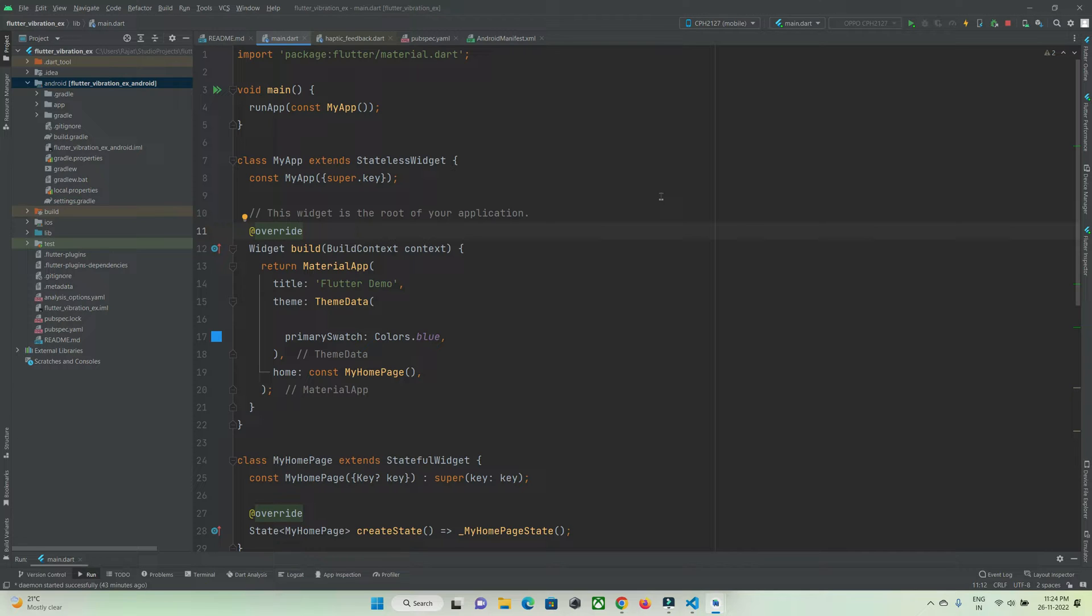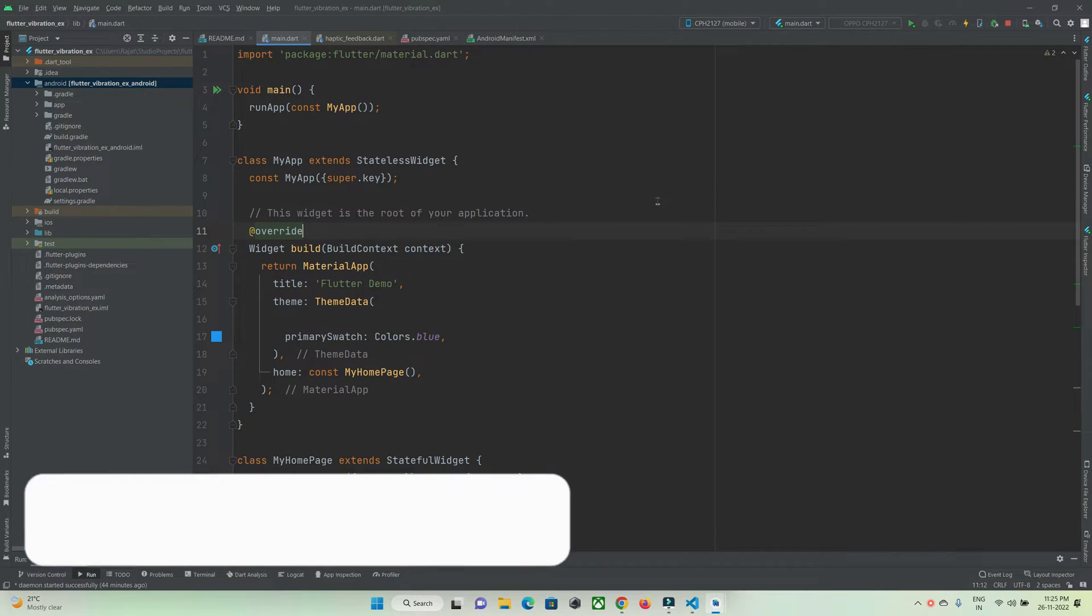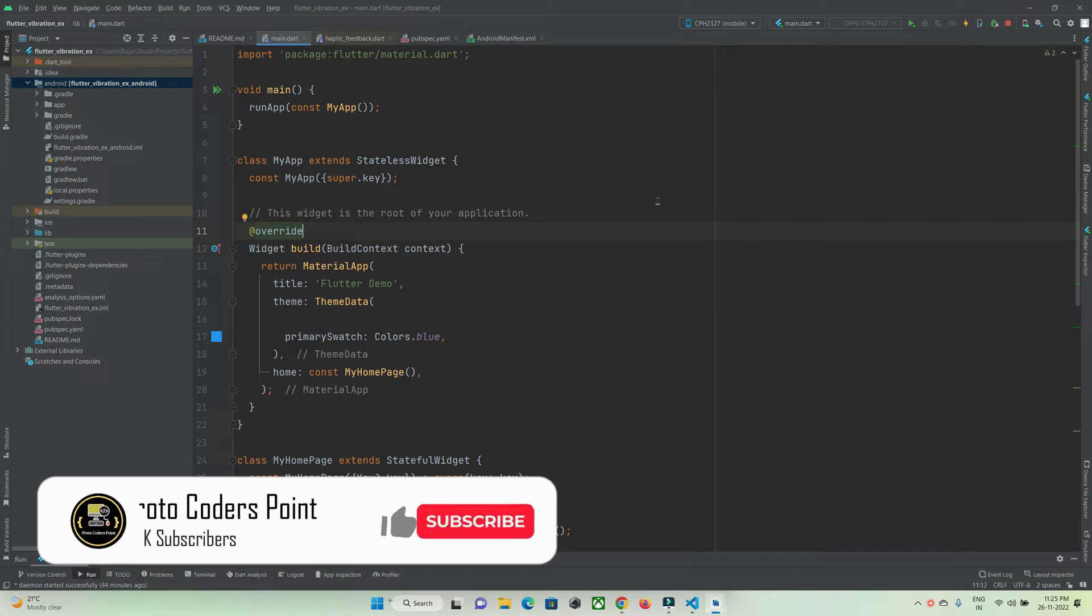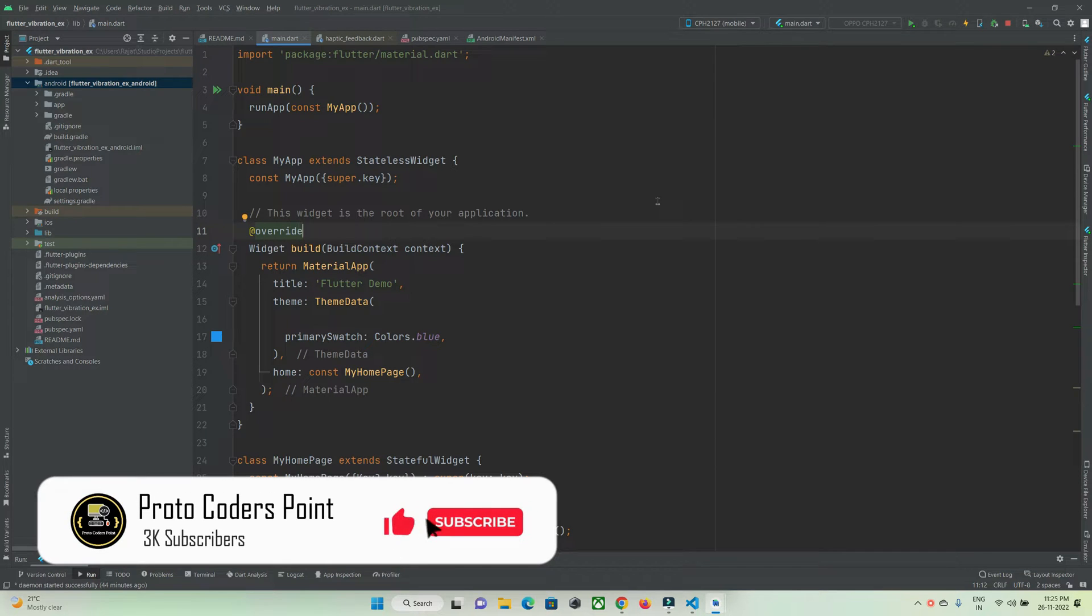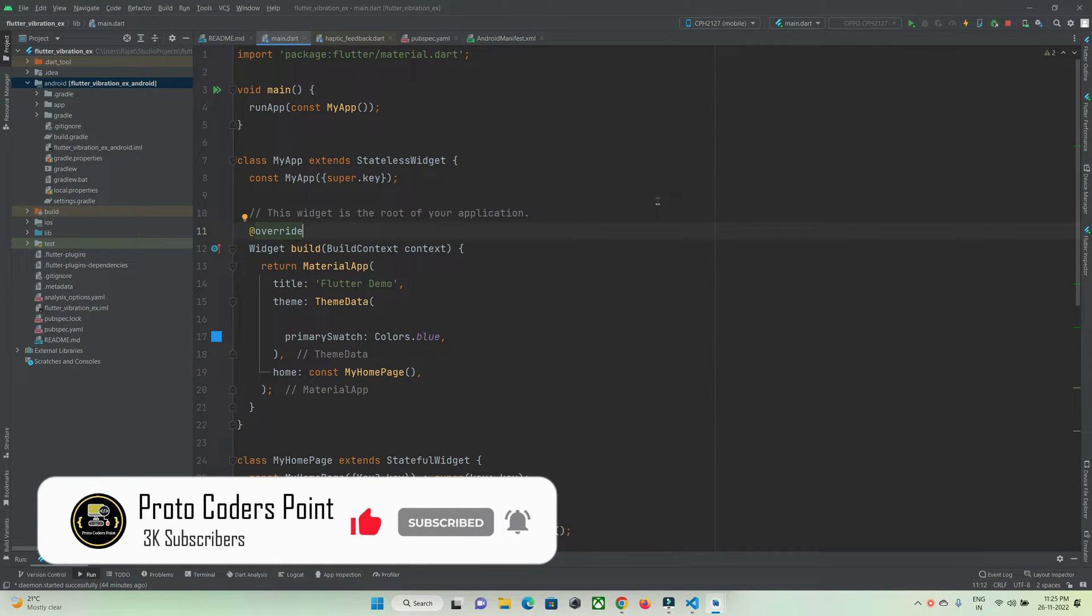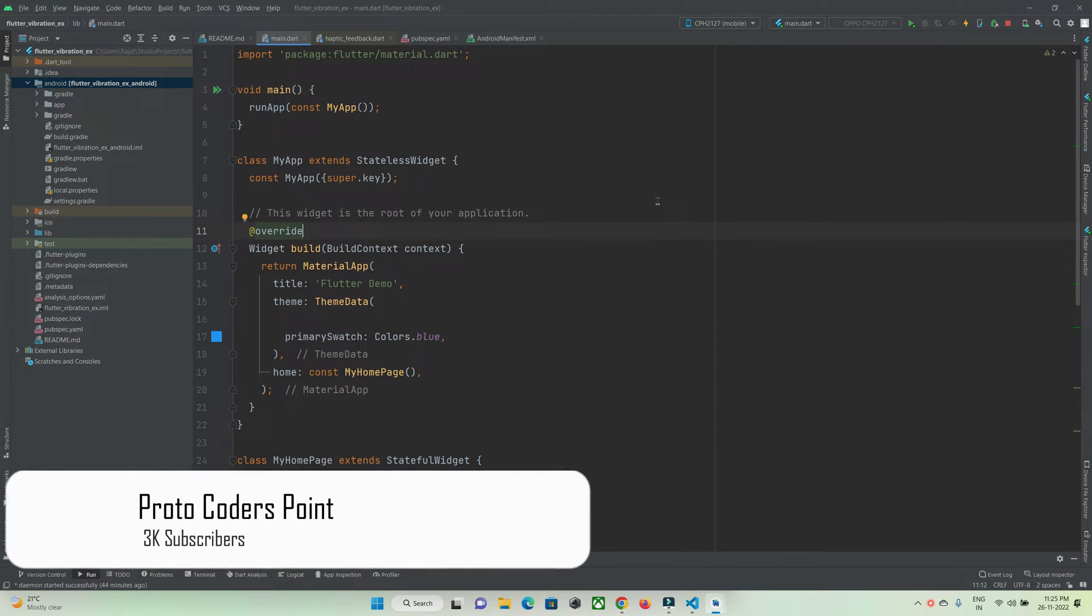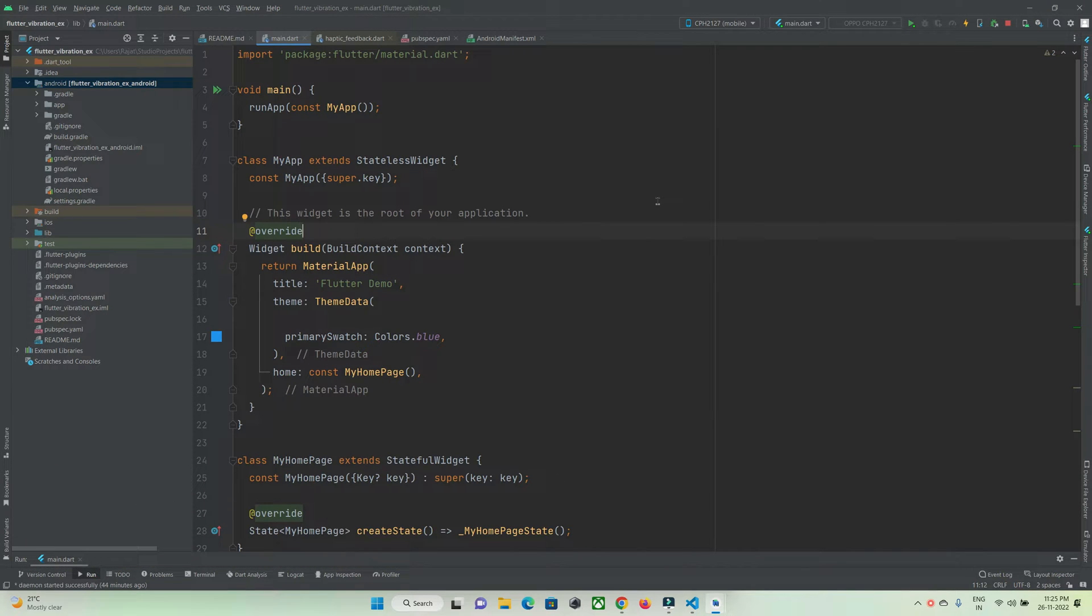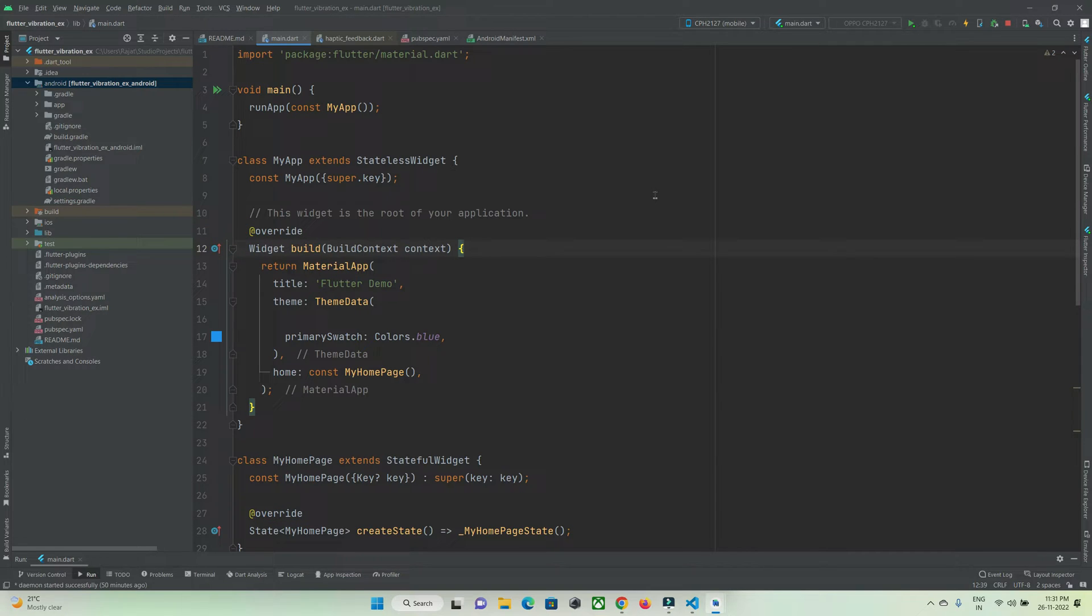In this Flutter tutorial, let's check out how to implement vibration in Flutter. I'm going to cover two methods: one is by making use of Flutter's built-in package, haptic feedback, and one is by making use of an external library called vibration.